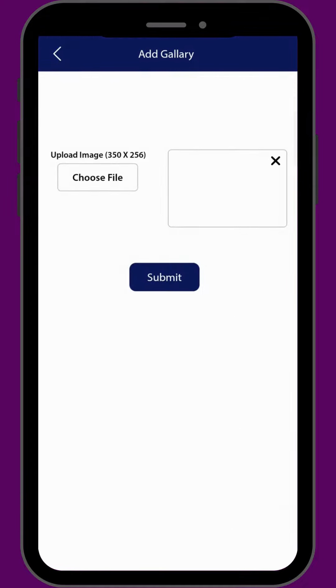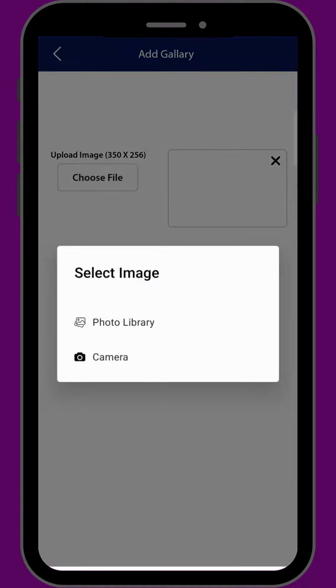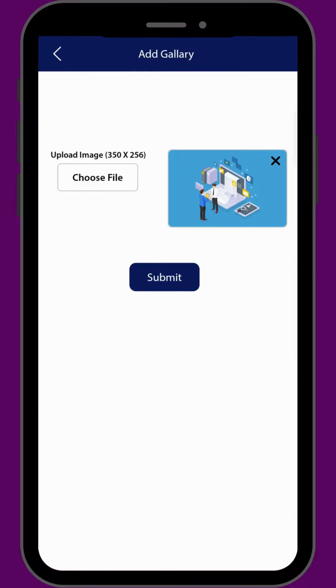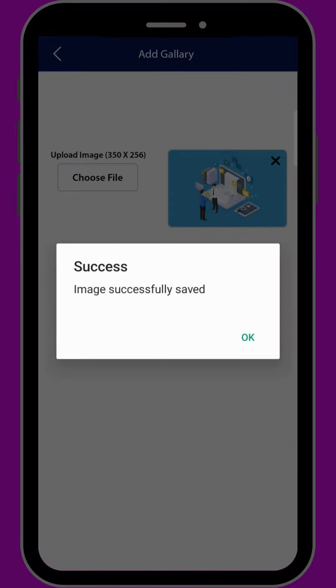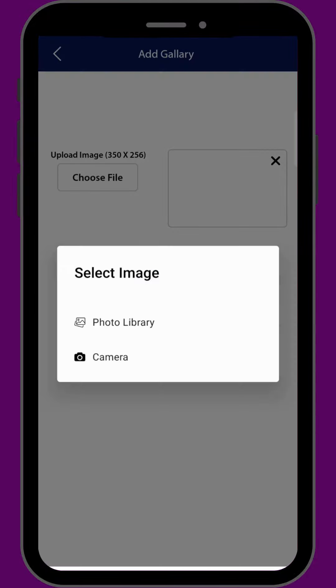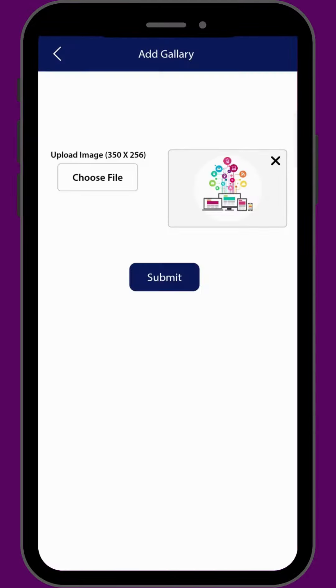Click on Choose File button. You can upload the image from your gallery or you can also take a picture from your camera. After selecting the image, click on Submit button. In the same way, you can upload multiple images to your WorkCart image gallery.